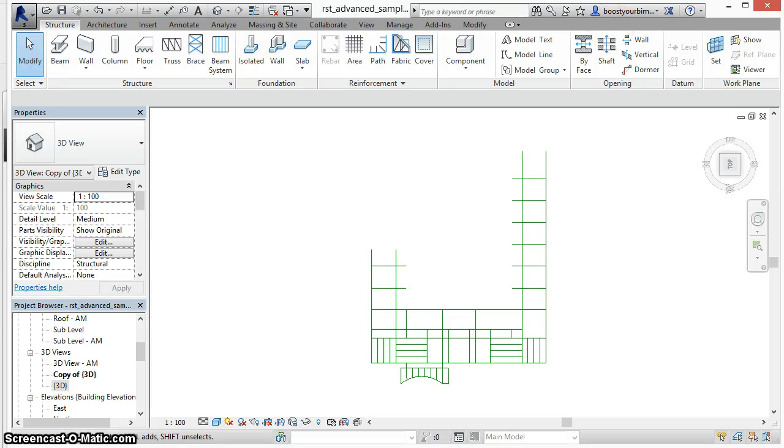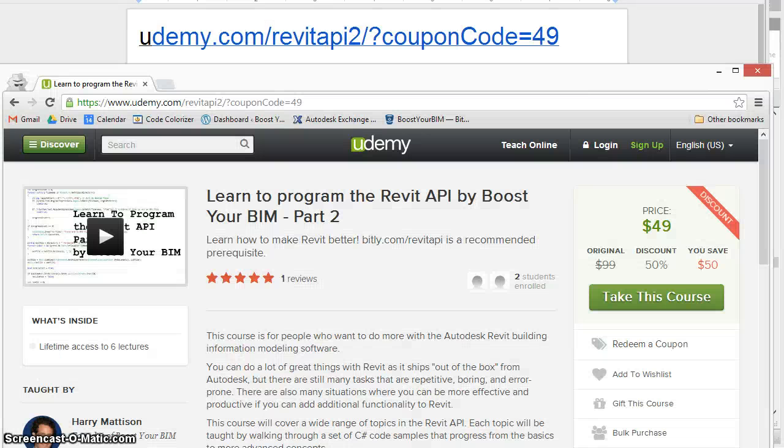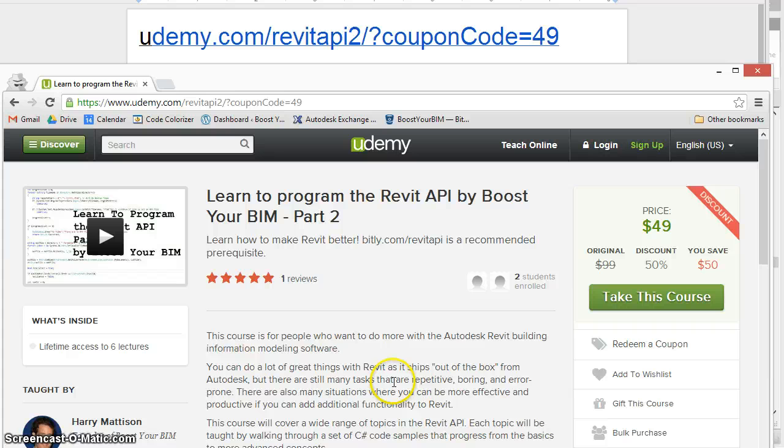You can learn how to do this and much more with the Revit API at the Revit API 2 course at udemy.com.